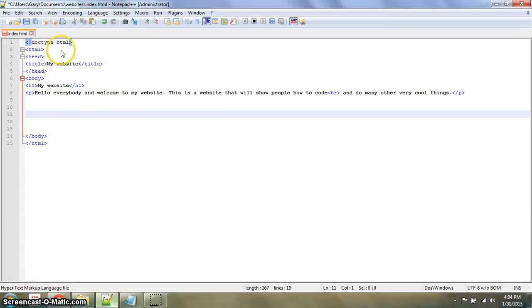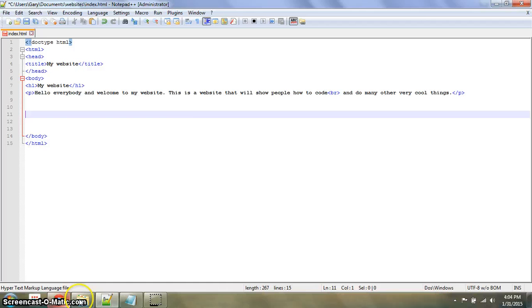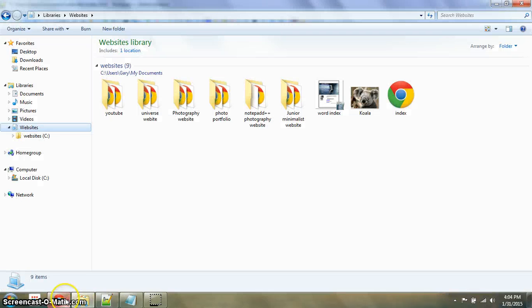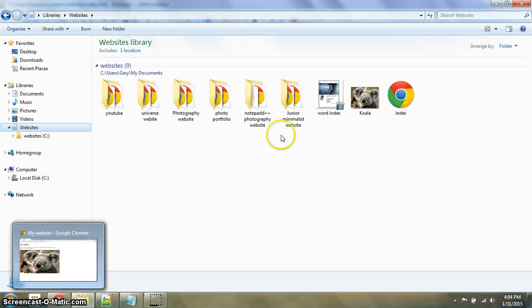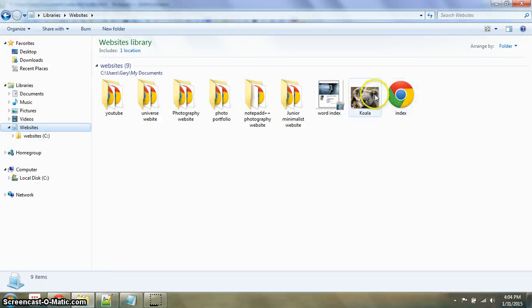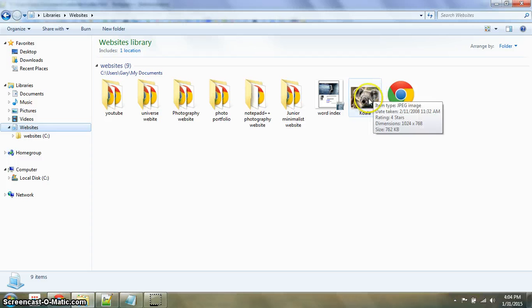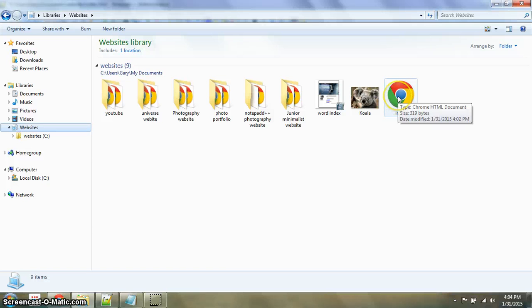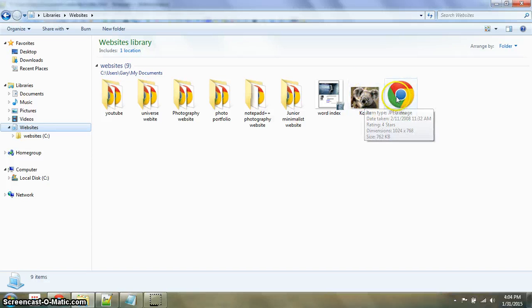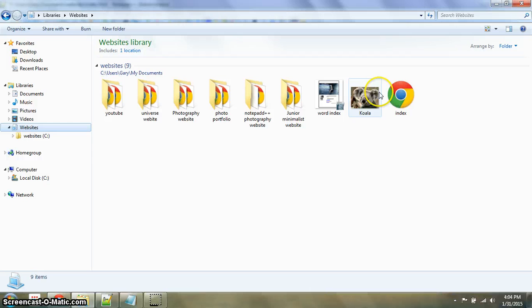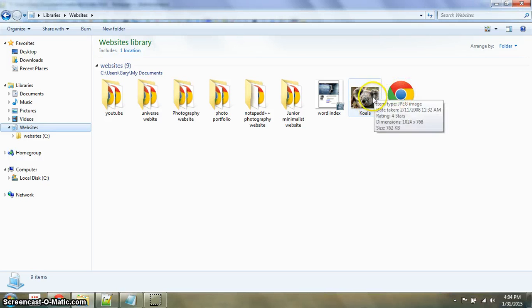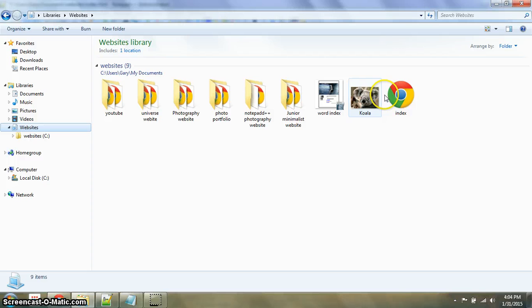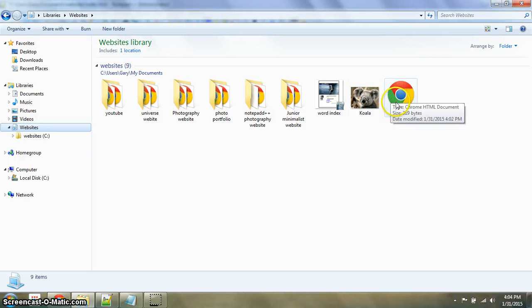So once you have your HTML document opened up, you're going to find an image and save it. One thing that's very important, you have to save it where your website is located. So I have my website right here, and then you have to save it in the same folder or the same library if it's not in a folder. If you don't do that, it will not work.